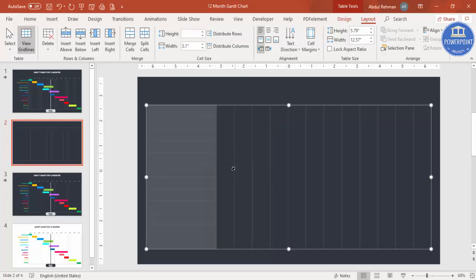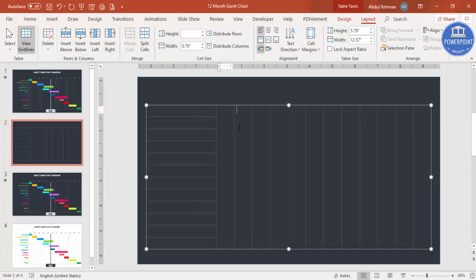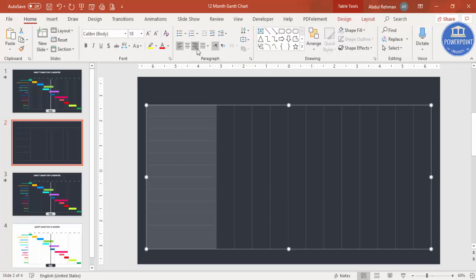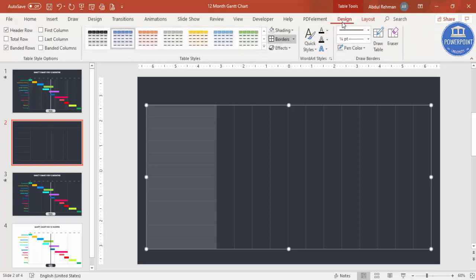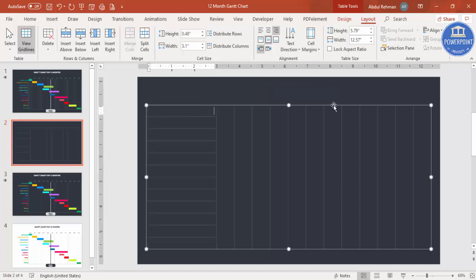Click OK and you can see the first column has been split into 12 rows while the other columns remain the same. Select all cells and set the alignment to right-aligned in the Layout tab, and also center vertically.